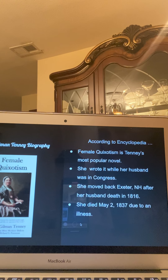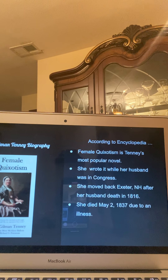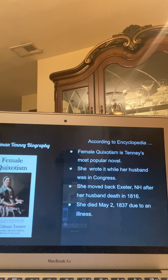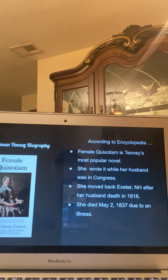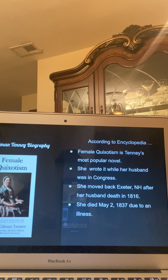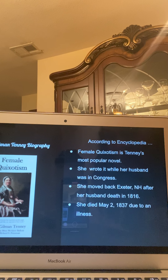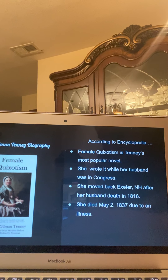The Female Quixotism is Tenney's most popular novel. She wrote it while her husband was in Congress. Tenney was a part of the Federalist Party — he was a Federalist representative and he served for three terms. She moved back to Exeter, New Hampshire after her husband's death in 1816. She died May 2nd, 1837 due to an illness, so she was around 75 years old when she died.